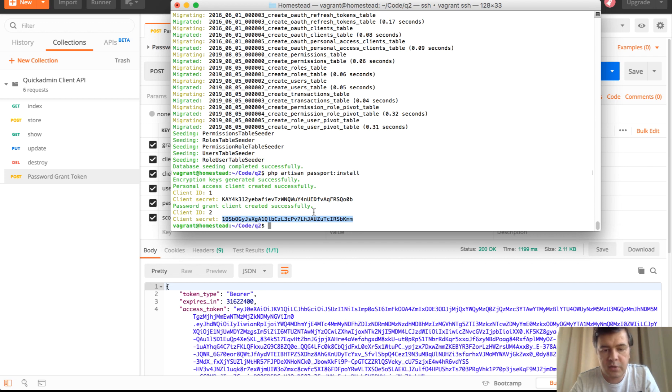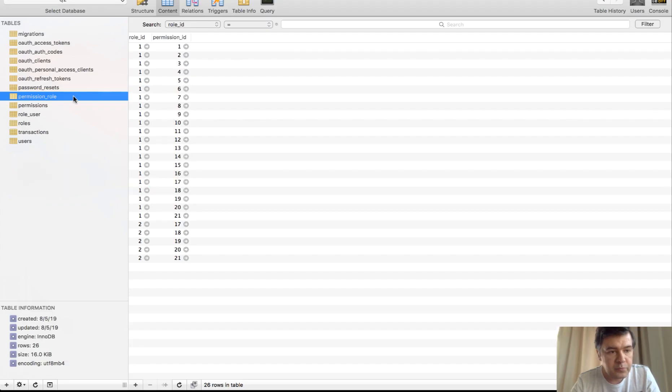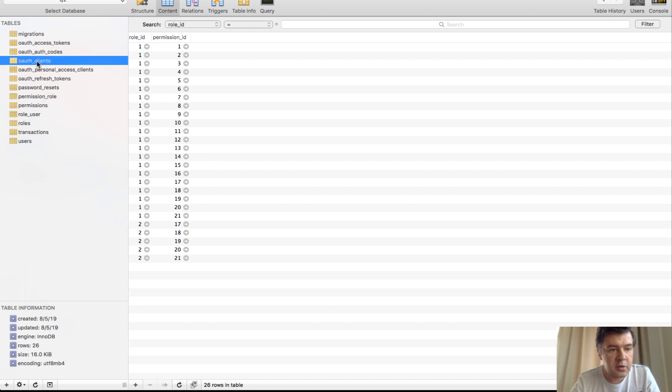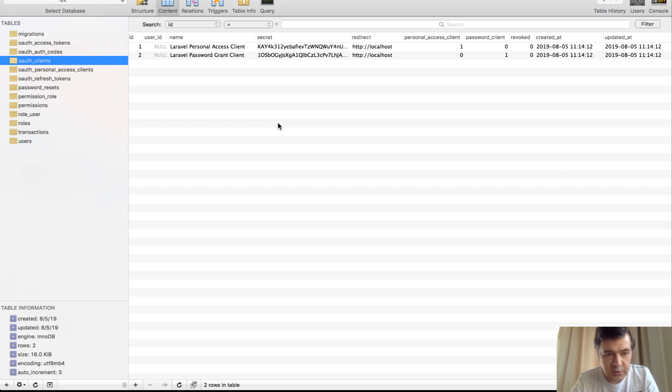But first, I need to install the passport and I receive client ID and client secret. And if we see in the database, we have it here, auth clients. So two clients are generated and we will use one of them to make the request.